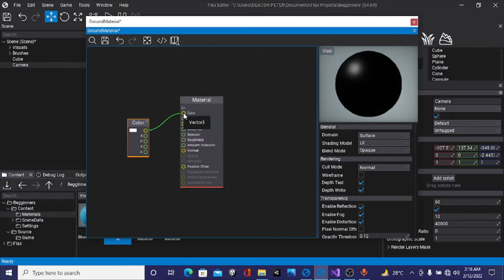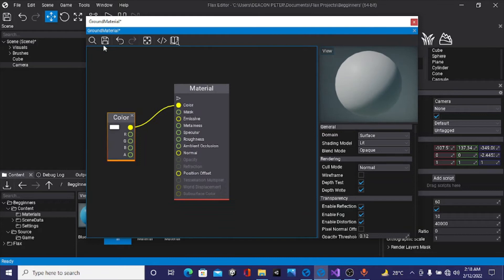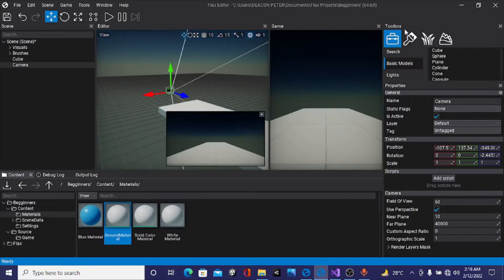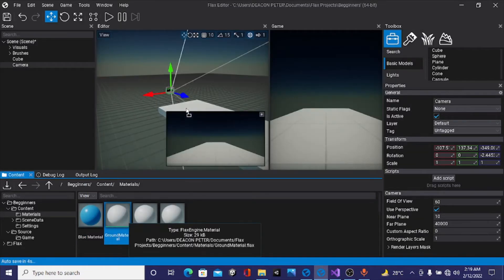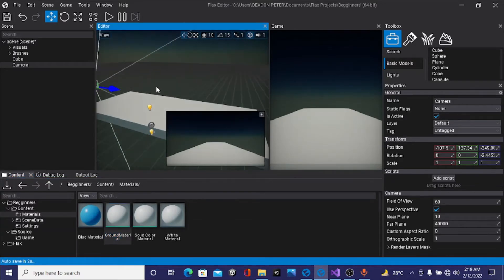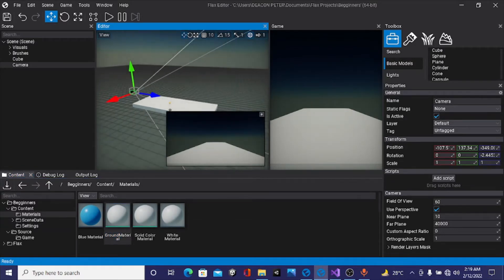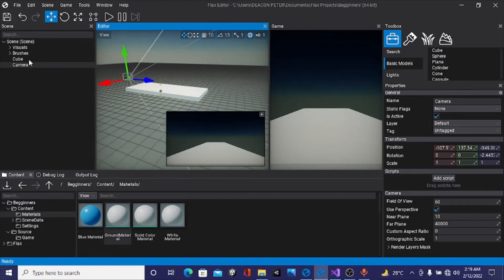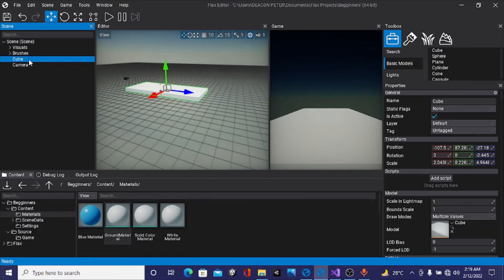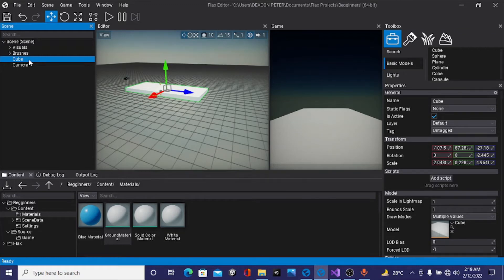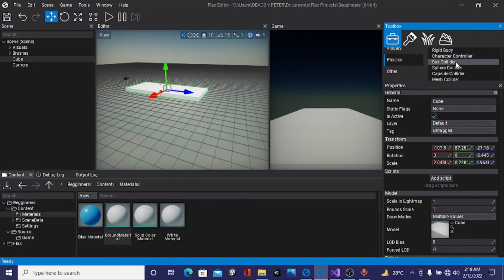The next thing I want to do is add a box collider to this ground so that objects can have collision with this ground object. I'll go back to my toolbox under physics, drag a box collider and drop it beneath our cube. Now the cube can handle collisions.